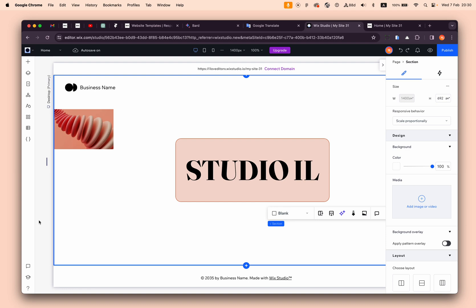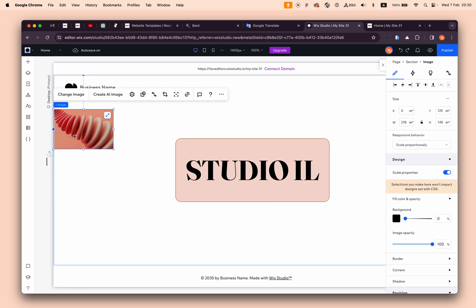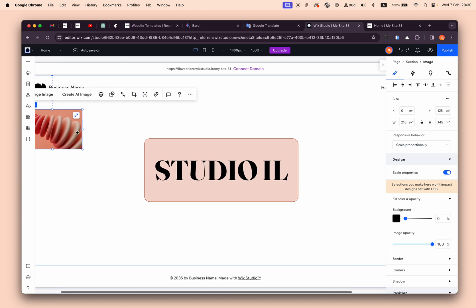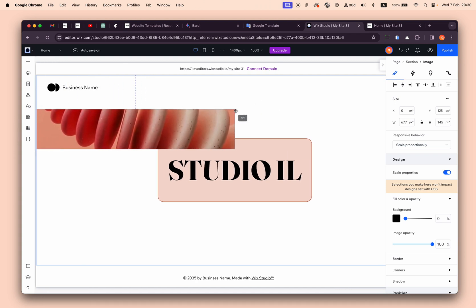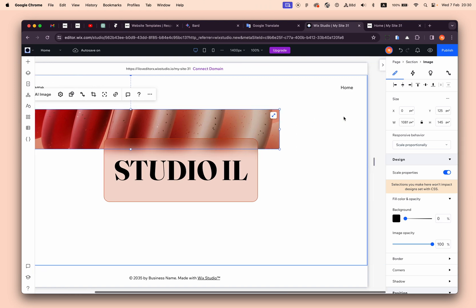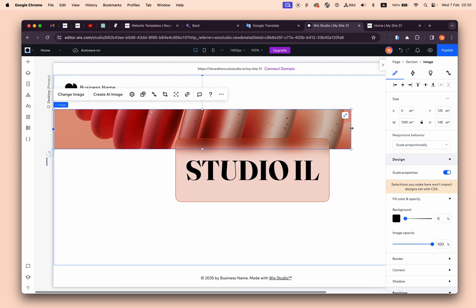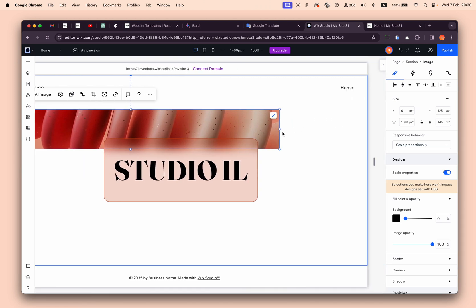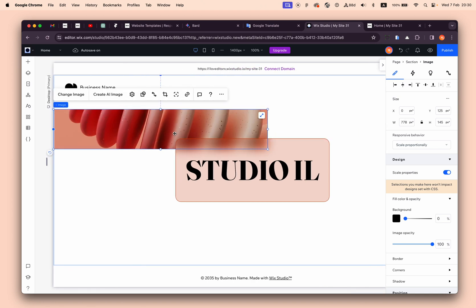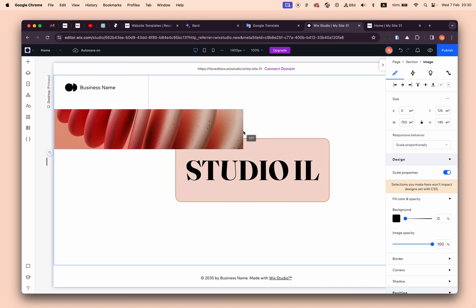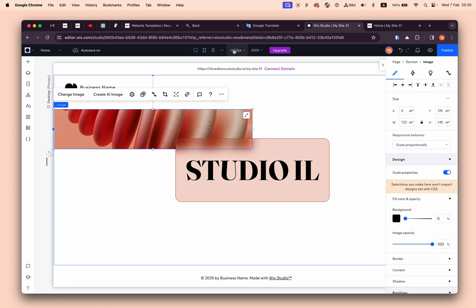Hello everyone and welcome back to Studio IL. Today I want to show you a small tip that can help you a lot. Sometimes we want to stretch an image or an element to fill the entire screen, or an entire section width, or halfway, or something like this. You do it by dragging or dividing the width of the canvas or something like this.